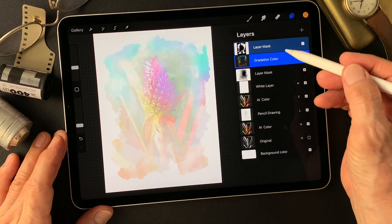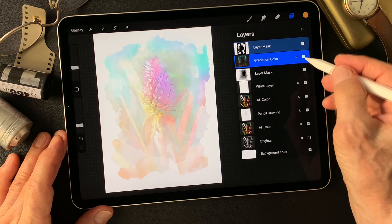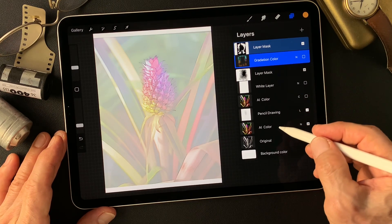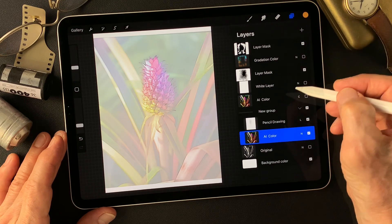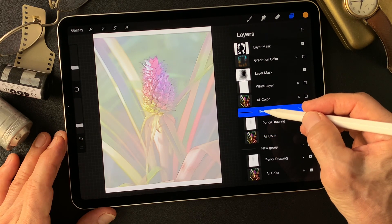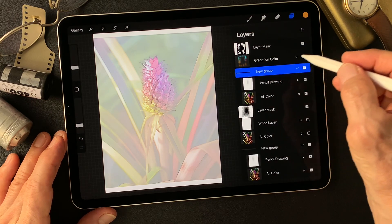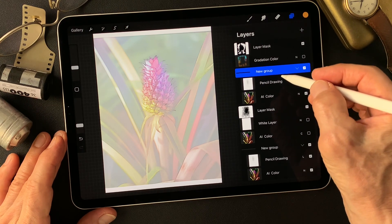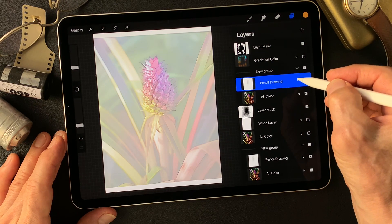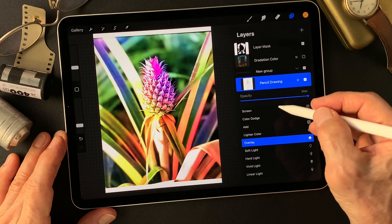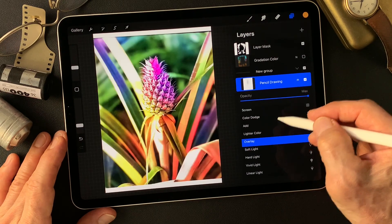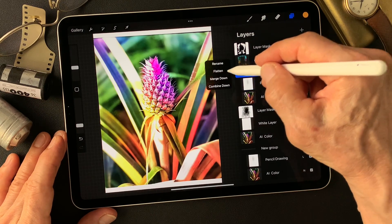Now I'm going to find more contrast of this main subject. Let me turn these images off. Make a group — AI color and pencil drawing type image — then duplicate this group. Bring this one up over the white layer. Change the blend mode of this pencil drawing type image — I want to see more contrast, so Overlay. Yeah, I think Overlay is pretty nice. Overlay effect image — flatten.